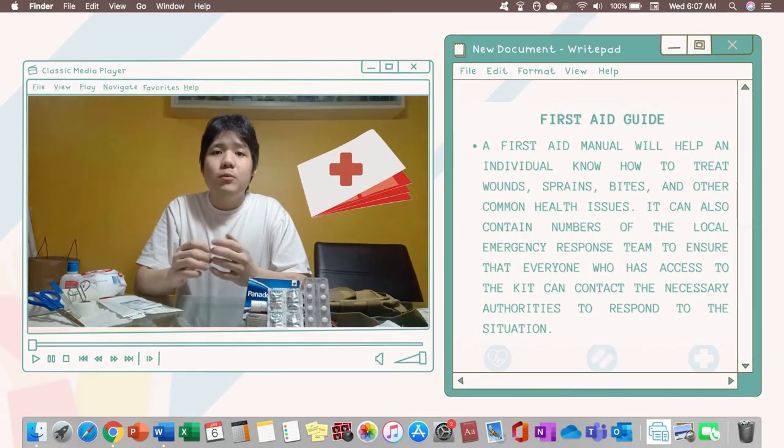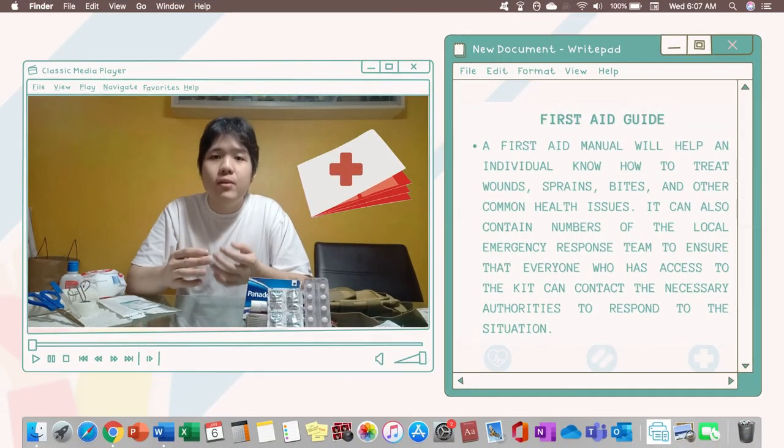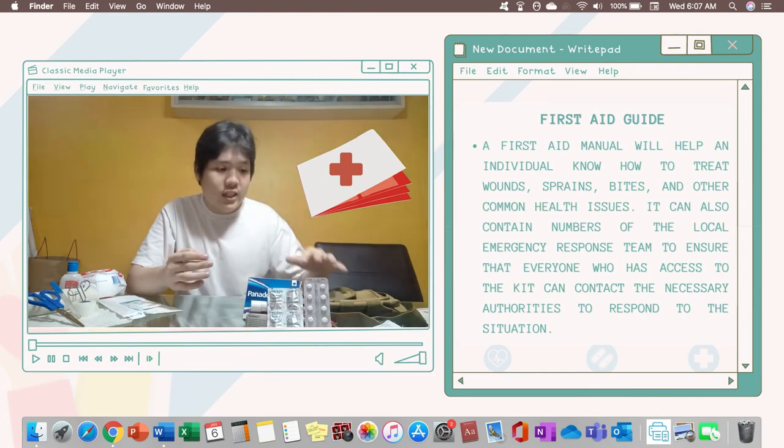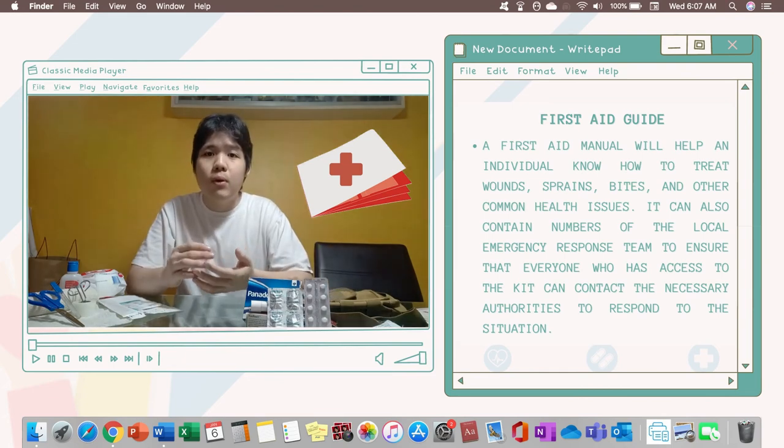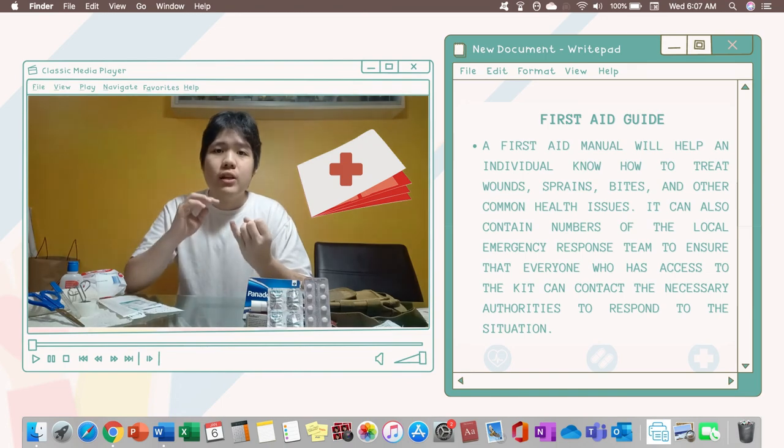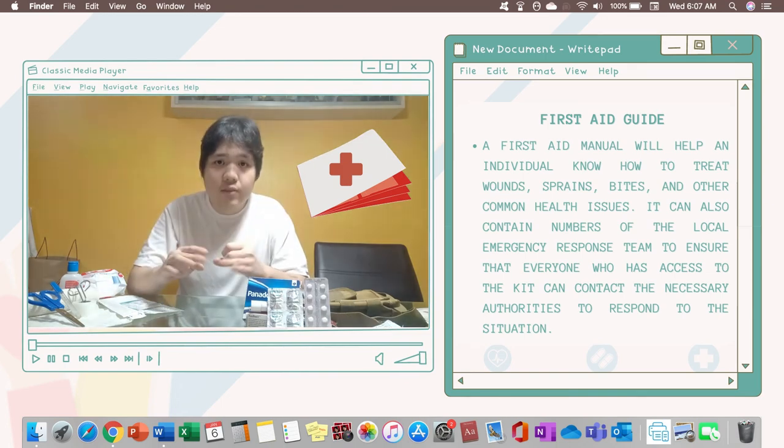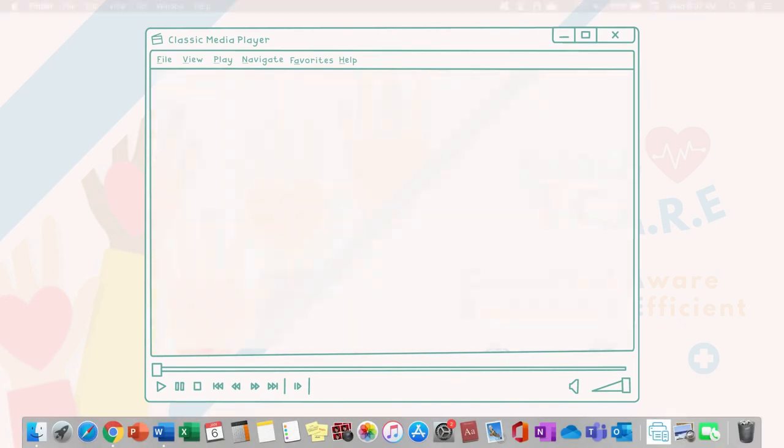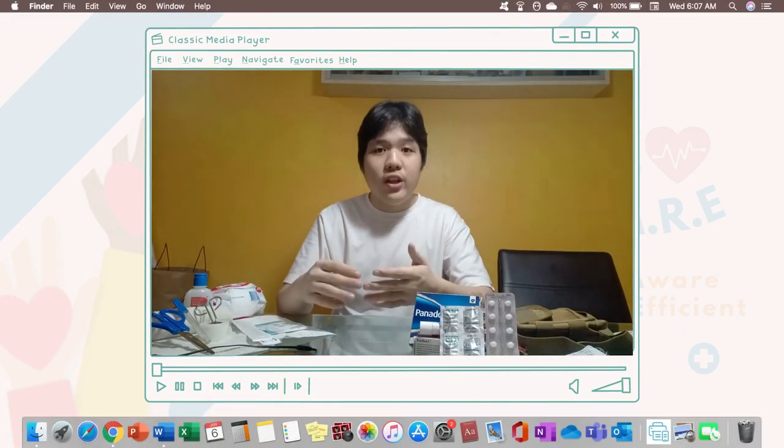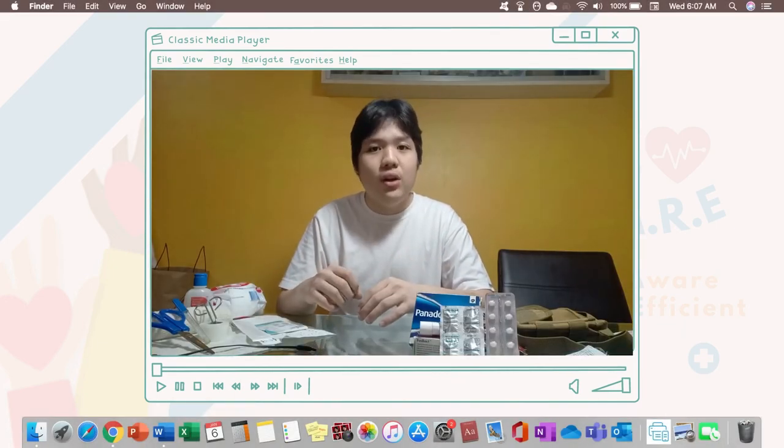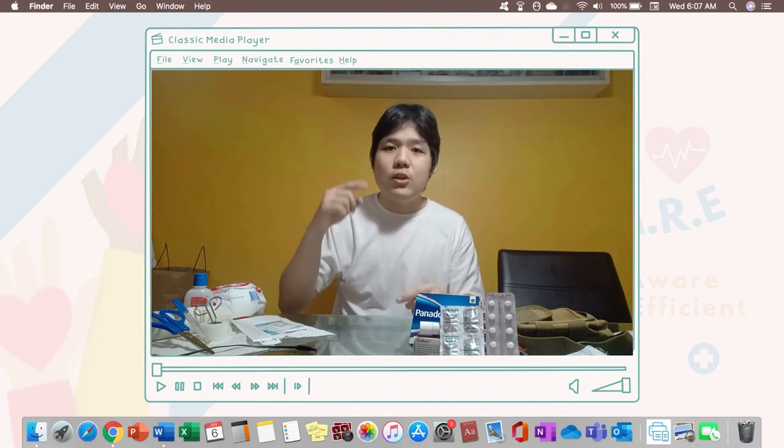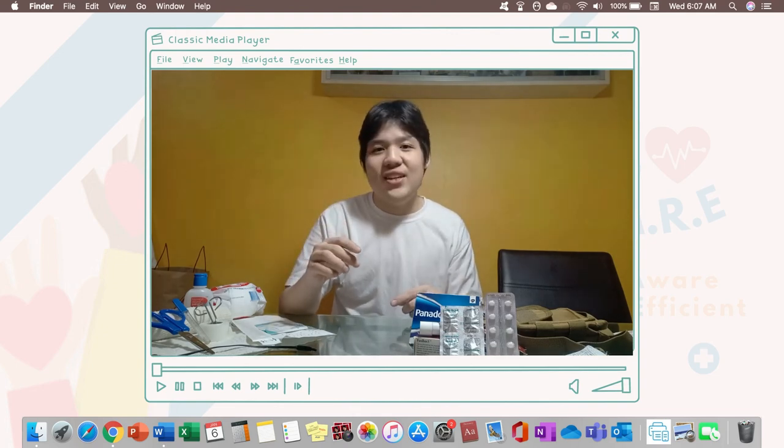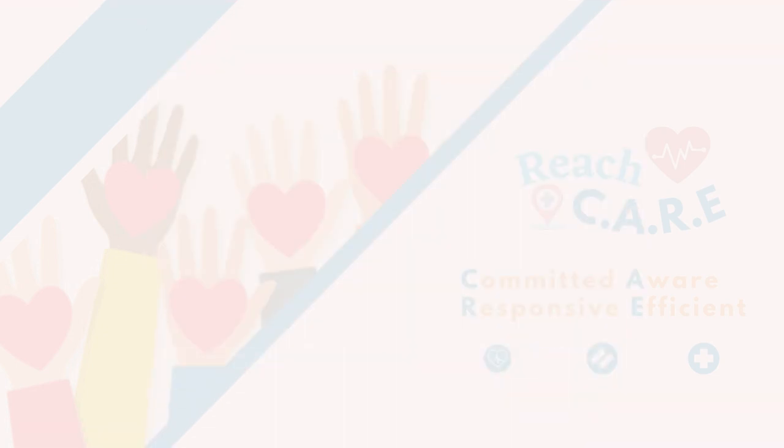Finally, you need to have a first aid book guide in your first aid kit for you to know more about the first aid supplies, first aid equipment and most importantly, first aid procedures. So that's all. Thank you for watching. I hope you enjoyed and learned something from this video. Always remember this, it is better to be ready than sorry. Bye-bye.